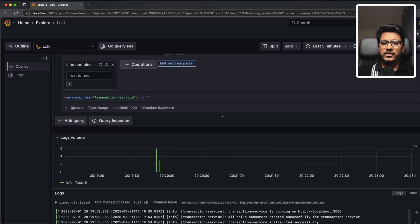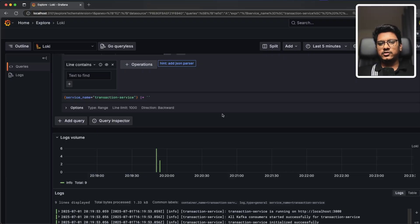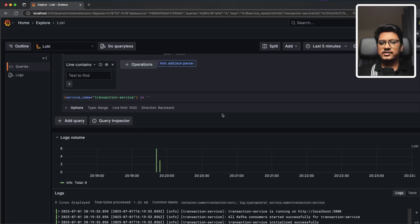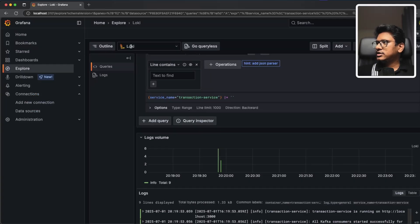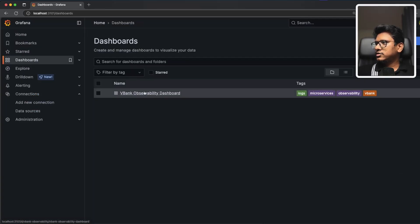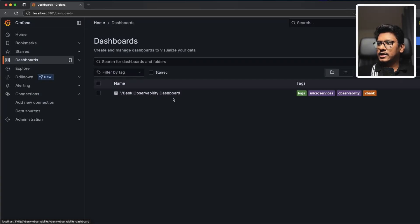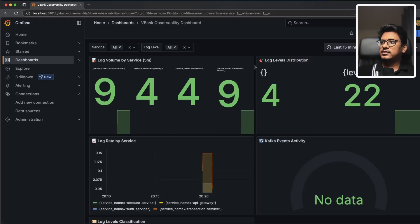The most recent messages appear at the top, older ones at the bottom. We know this is working correctly across all scenarios. We have end-to-end test cases that we'll run to generate more log messages. Before that, let's look at the monitoring dashboard for a fuller picture. The end-to-end tests are very helpful for this — they cover almost all domain-level business logic. In the sidebar, we can navigate to the vBank Observability Dashboard.